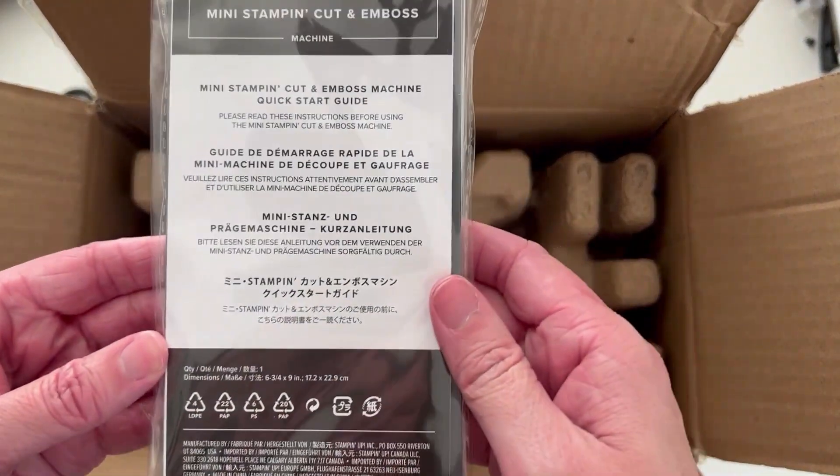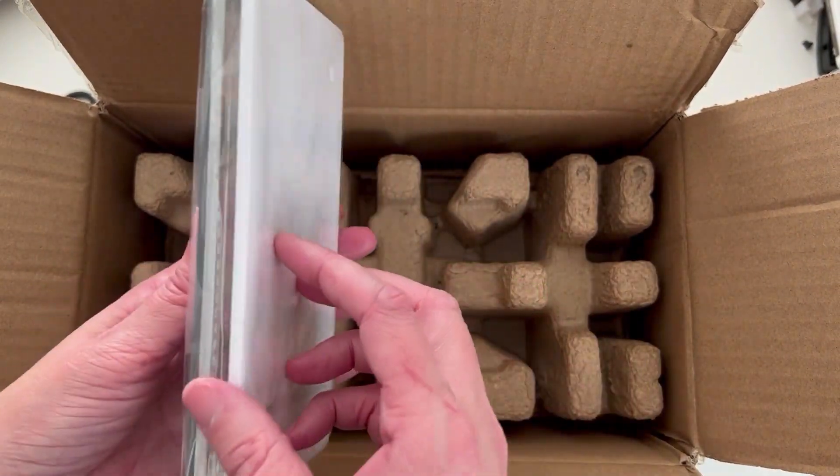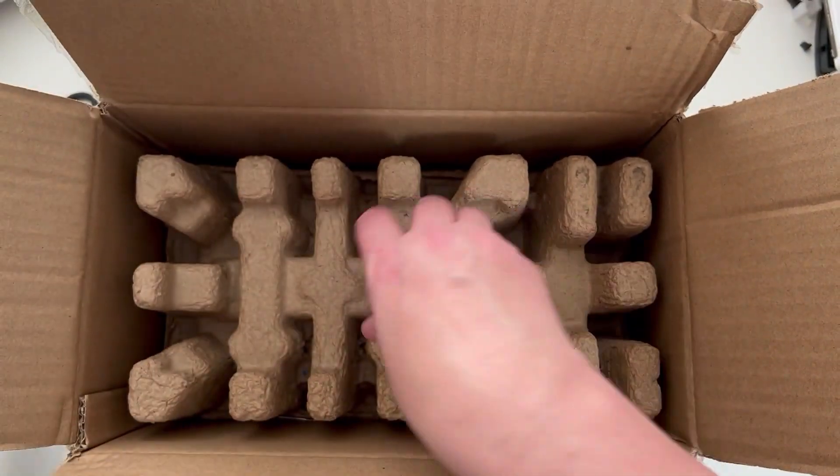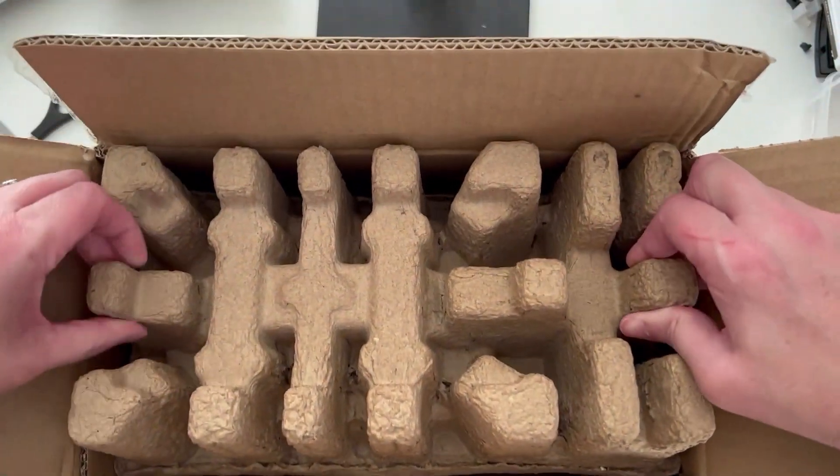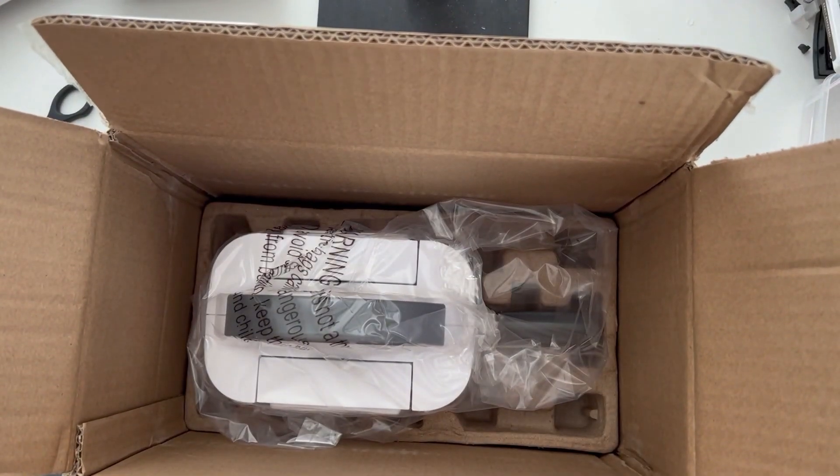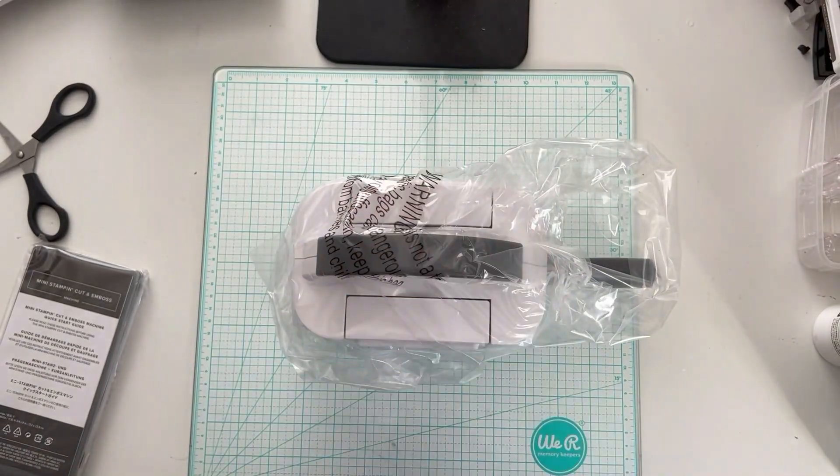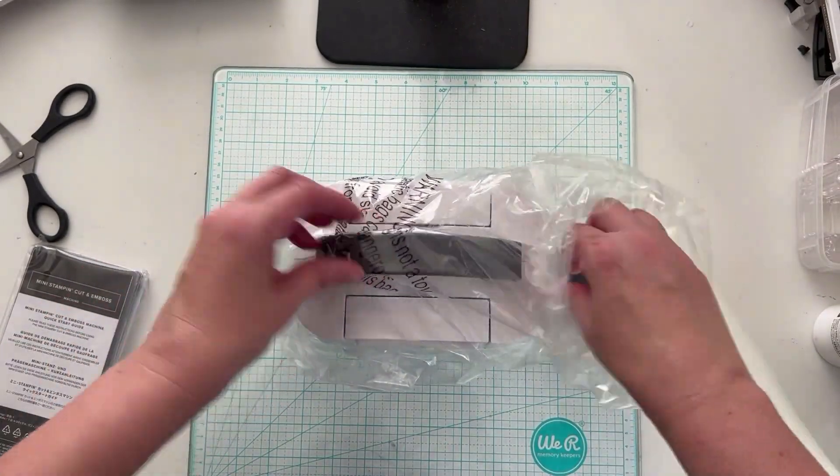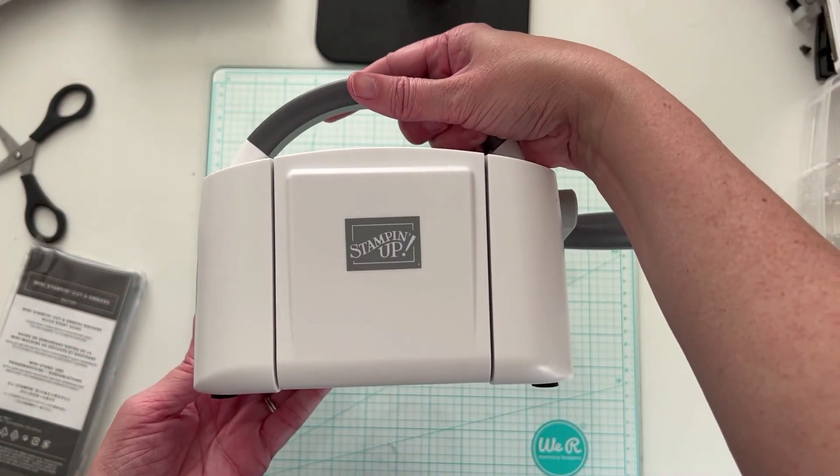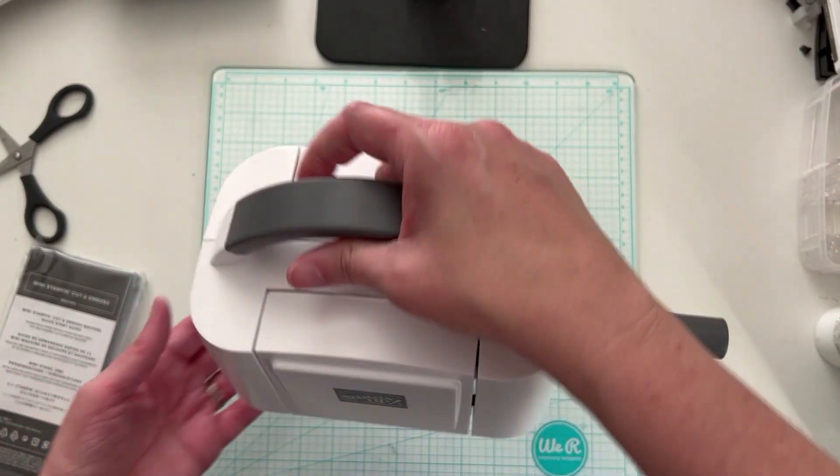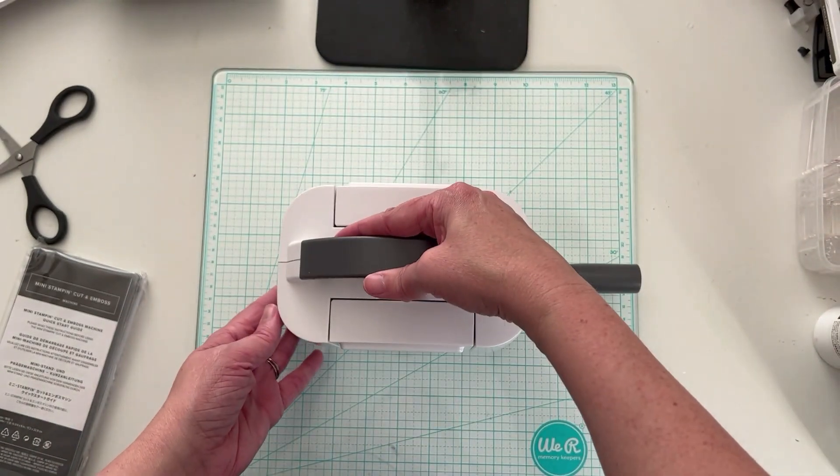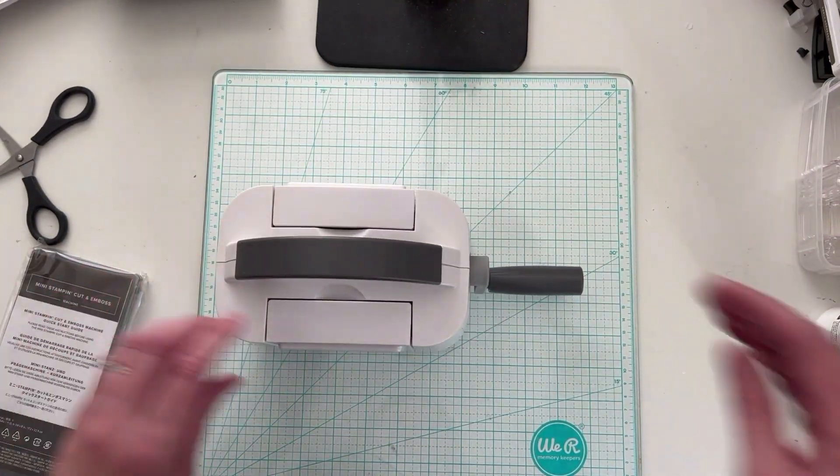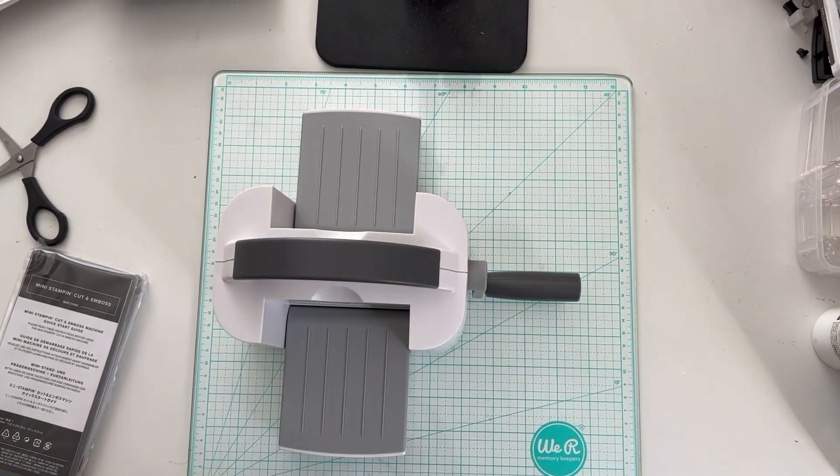And here is the packaging with all of our plates for our machines. And here it is. And it is absolutely adorable. How cute is that? So easy to carry. So lightweight. Hardly takes up any space at all on my desk. This holds open.